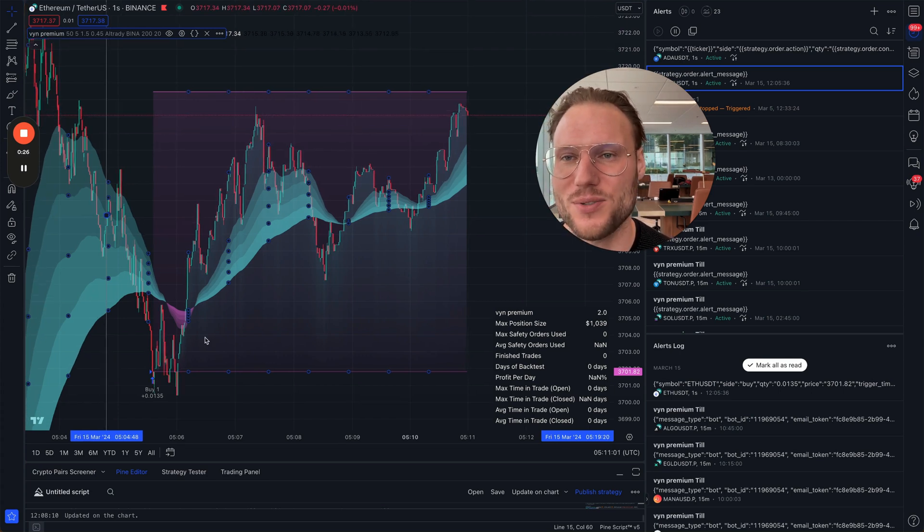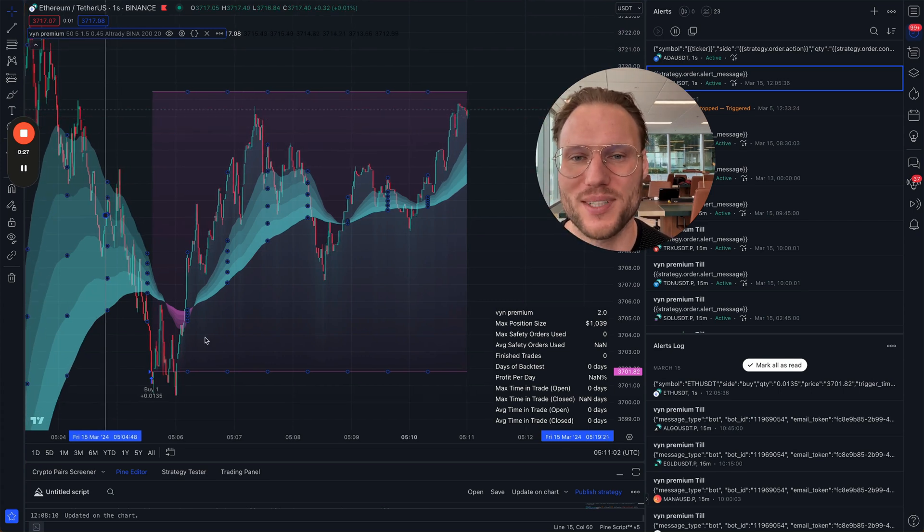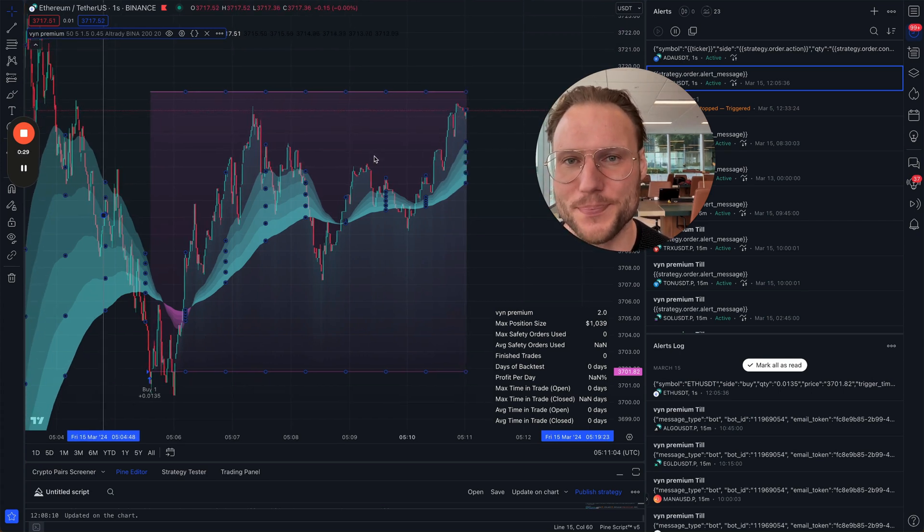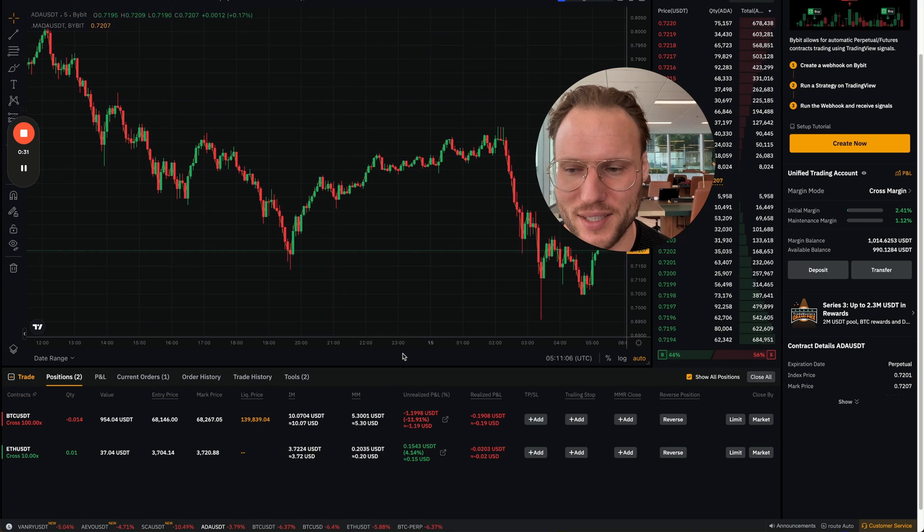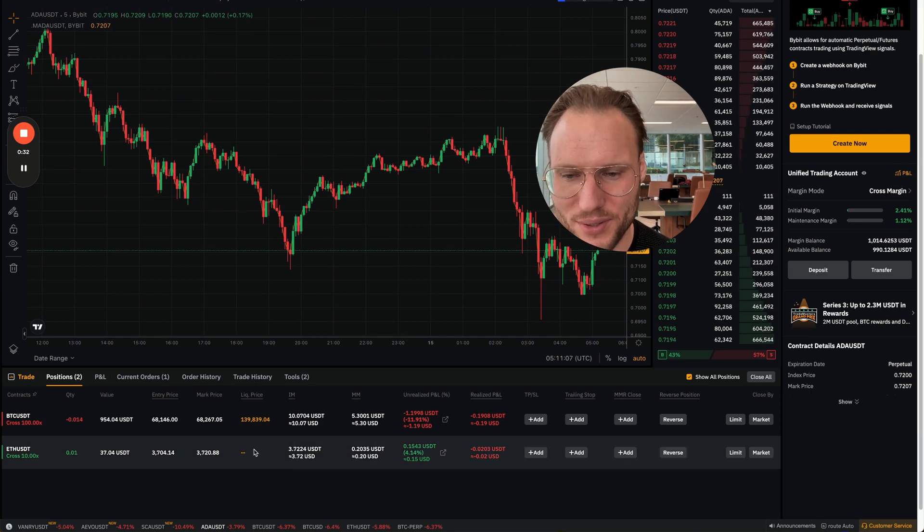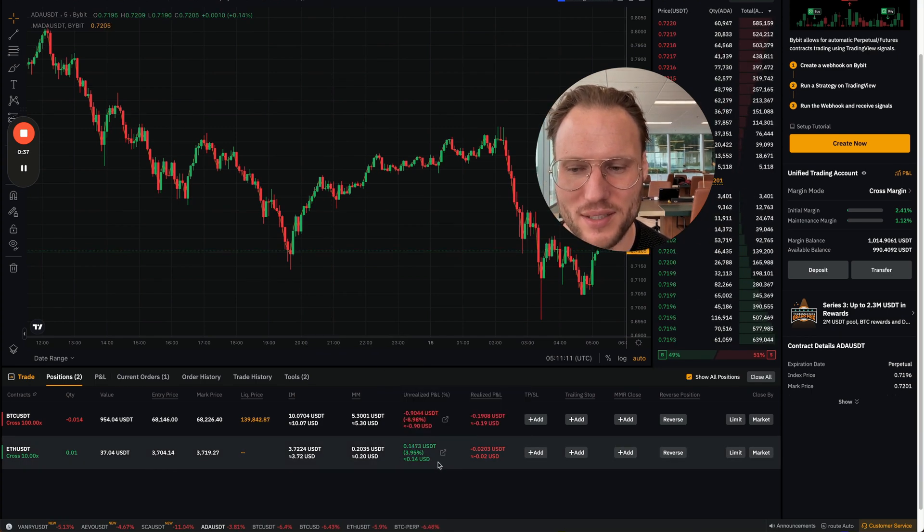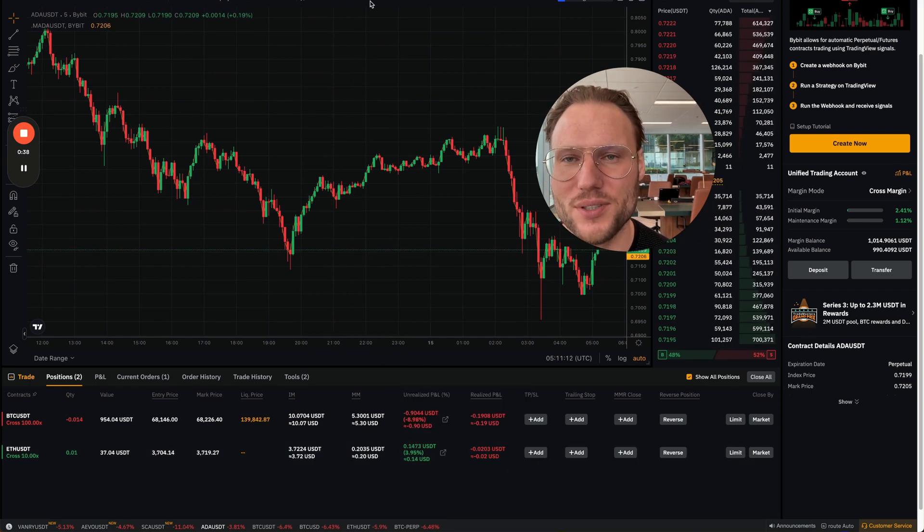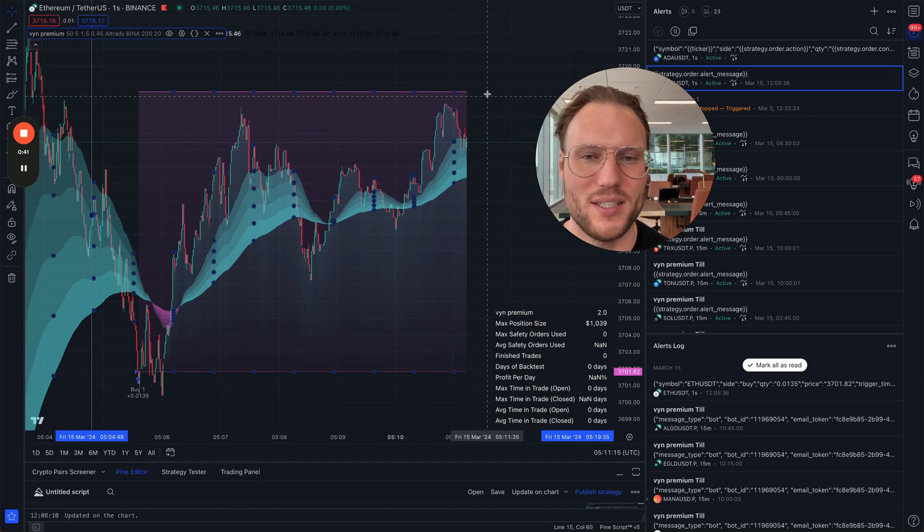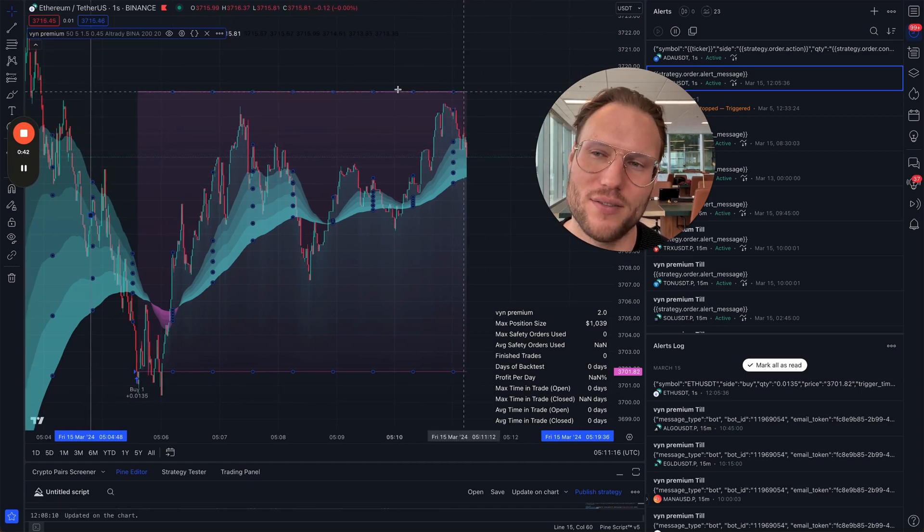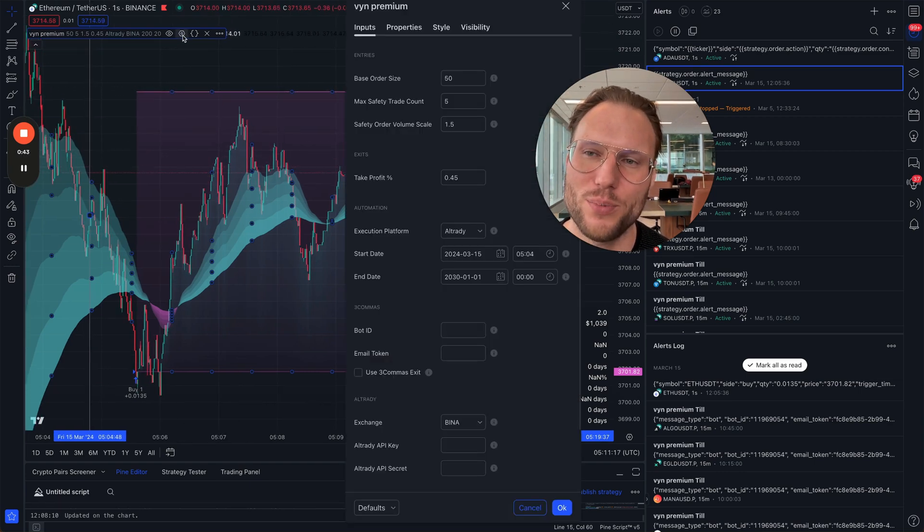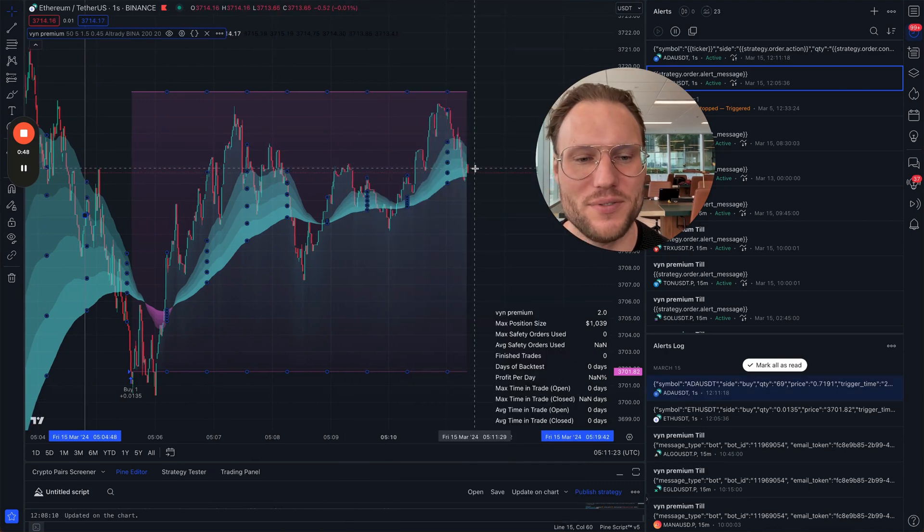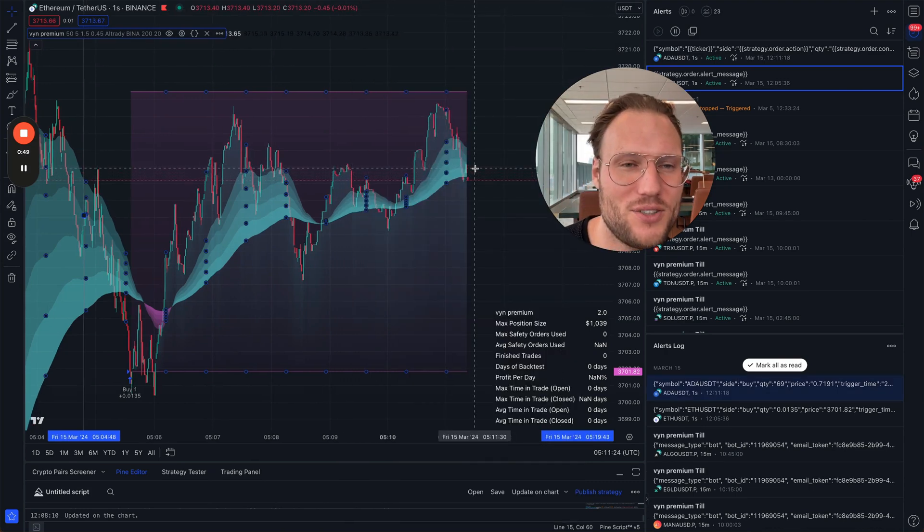I just got this trade open as a test trade on the one-second chart, and you can see right now this trade has been executed directly from TradingView and it has a 0.45% take profit. Let's just watch it together how it works.